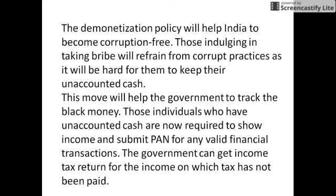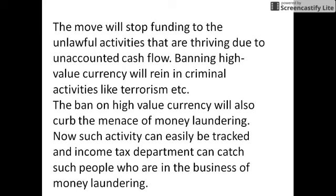Merits of Demonetization. The demonetization policy will help India to become corruption-free. Those indulging in taking bribes will refrain from corrupt practices as it will be hard for them to keep unaccounted cash. This move will help the government to track black money. Those individuals who have unaccounted cash are now required to show income and submit PAN for any valid financial transactions. The government can collect income tax on income on which tax has not been paid.